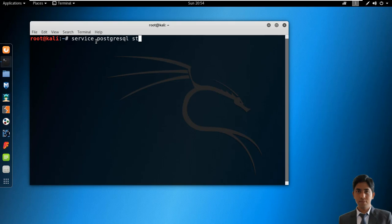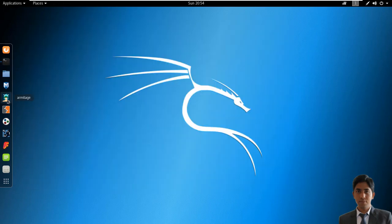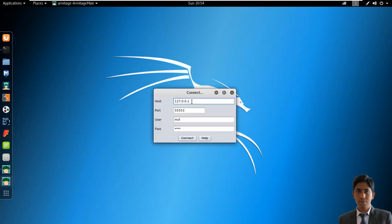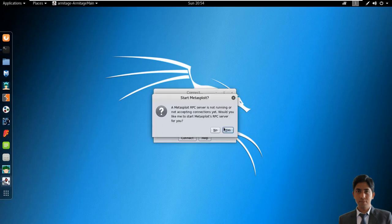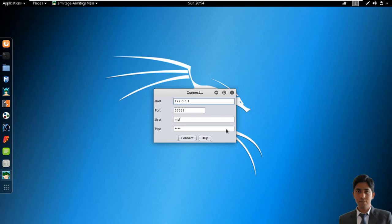So service PostgreSQL start. Now start Armitage. Keep host and port as it is. Start Metasploit RPC server. Yes.